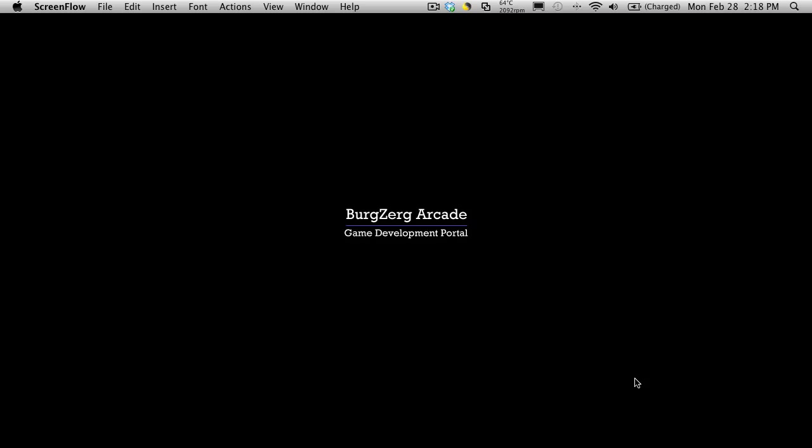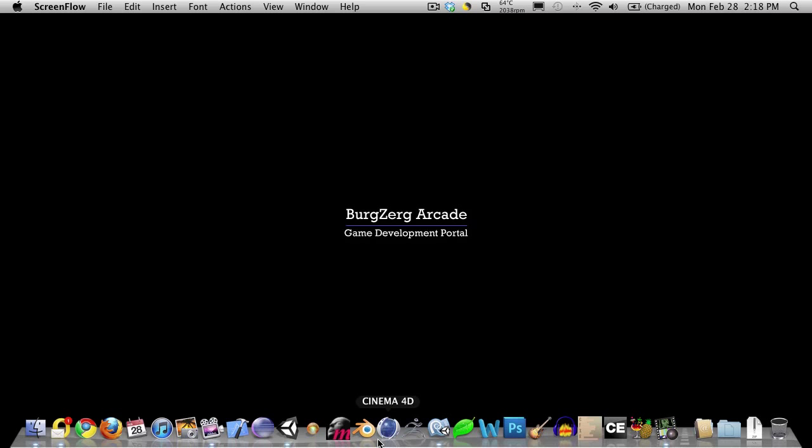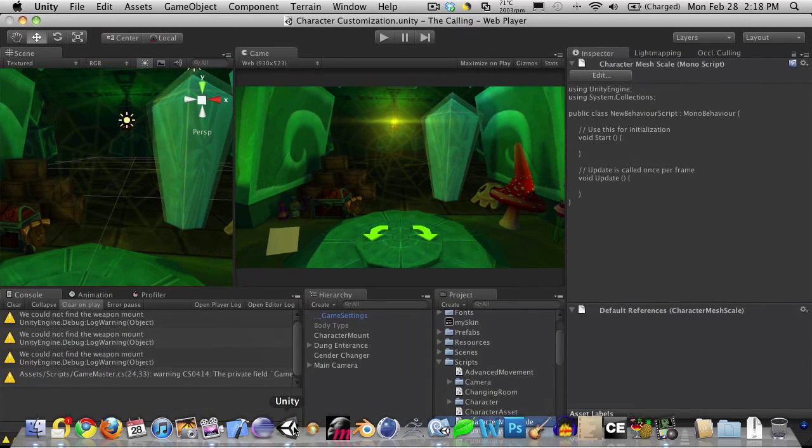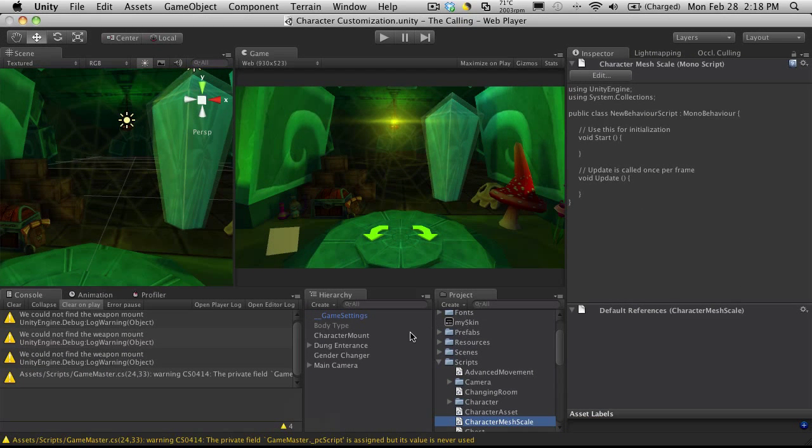Hi, this is PD at Burgsburg Arcade at BurgsburgArcade.com and this is tutorial 176. Now in this tutorial I want to go ahead and start doing a little bit more customization with our character, and I want to achieve that through scale.